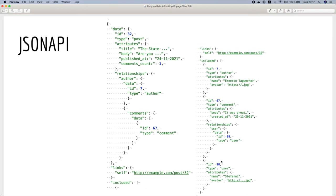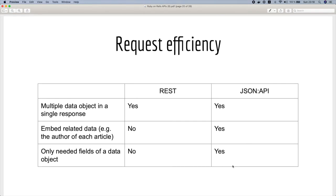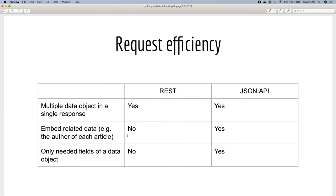To summarize, let's compare some of the features of both APIs. First, to fetch multiple data objects in a single response, you can achieve that in both approaches. Second, if you want to embed related data, for example the author of each article, you can achieve that as well with REST. But when it comes to performance, for example in our example if you want to fetch authors, then the comments, then the users who commented, we might have some duplicate objects.